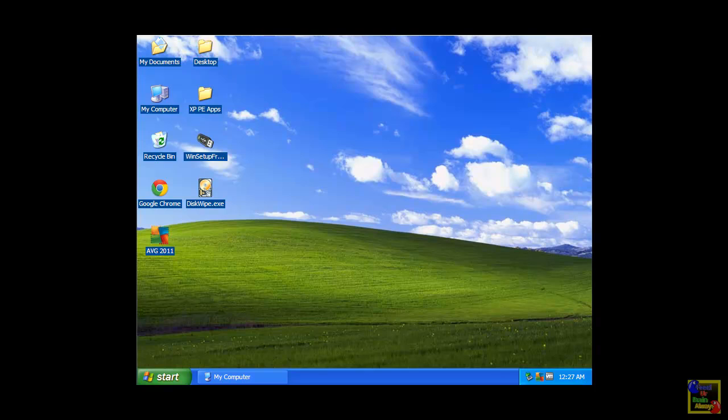Hello there, I'm going to show you how to create your own bootable USB installer using Win Setup from USB 1.0 Beta 7. Let's open Win Setup from USB.